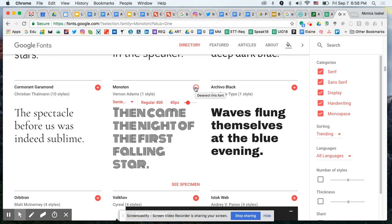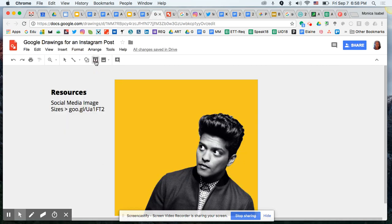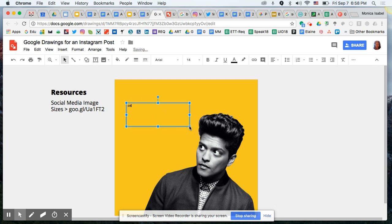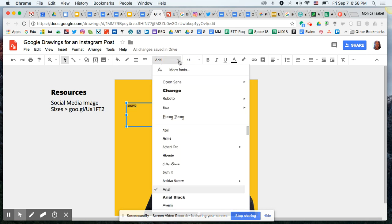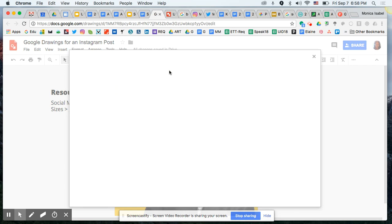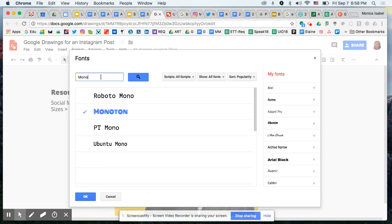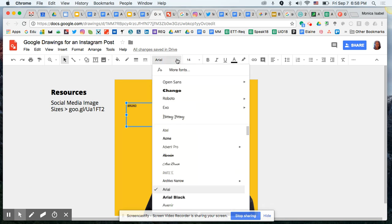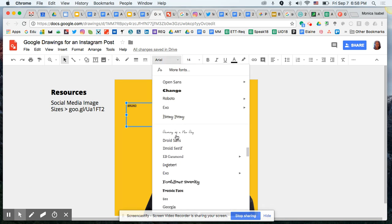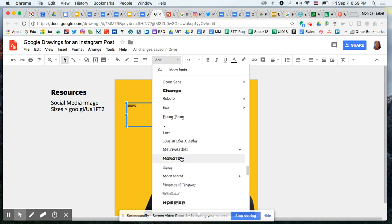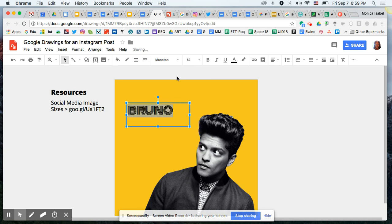Let's go back to our drawing. The font I want to use for this example is called Monotone. I'll grab a text box and type in Bruno Mars's name. To find the font, I'll come up to the font selector and click More Fonts, then search for 'monotone.' There it is — I simply select it and click OK, and it becomes available in my font library. Then I scroll down to find it and select it.